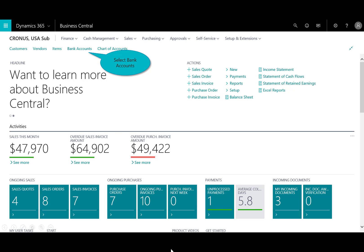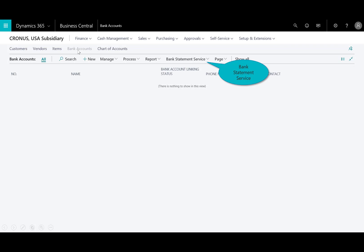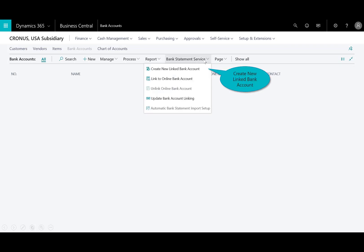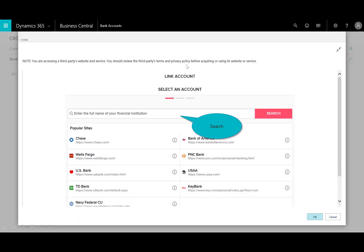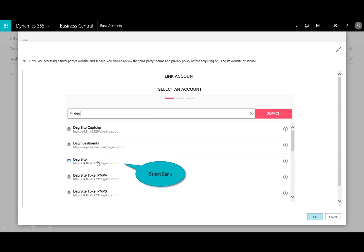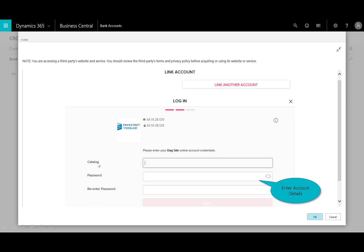I'm logged into Business Central, and hard-coded on the home page are the bank accounts. First, I'll select on the bank statement service — I want to create a new linked bank. In the online bank account linking window, you can choose your current bank, or if you don't see it in the list, you can select the search. This happens to be our sample bank account.